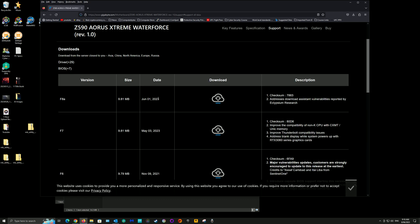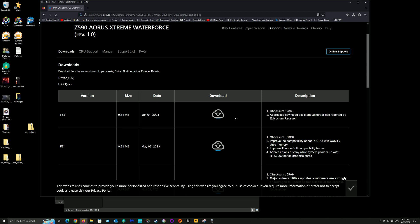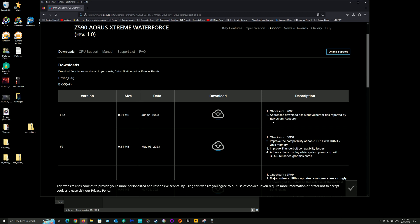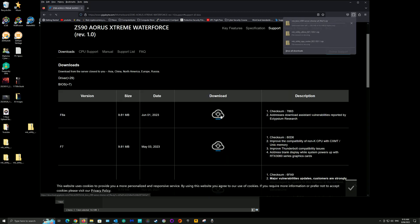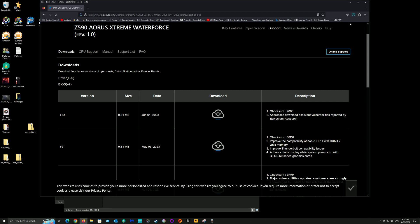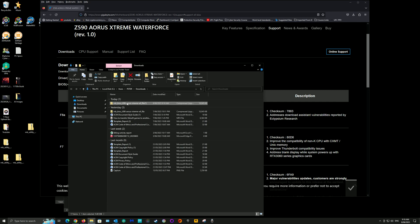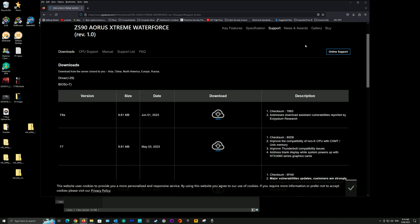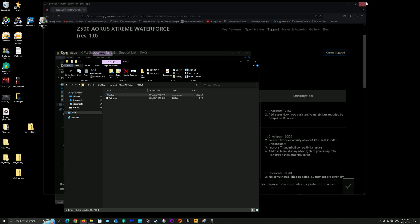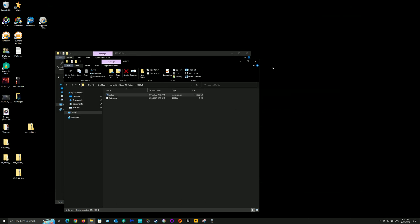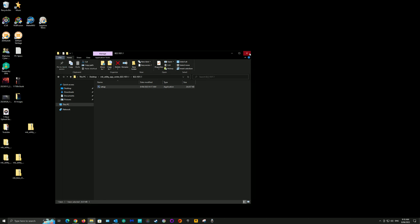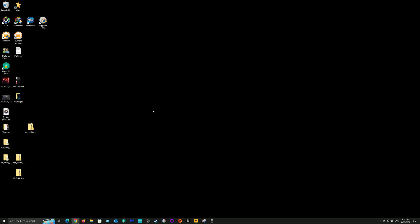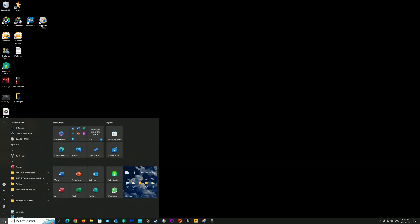Now you want to download your BIOS that you'll need, your latest BIOS. Here, the F8 for the Z590 motherboard. Once you've done that, now open your App Center.